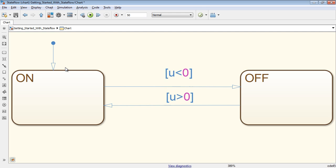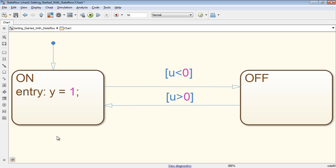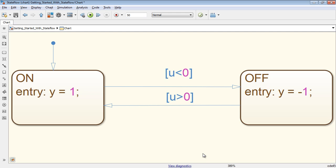To perform actions in states, type the commands in the states directly. In our example, we will send an output of 1 to Simulink when the system enters the state on and an output of minus 1 when it enters off. The keyword entry is added automatically and marks that this action executes as soon as the state is entered.